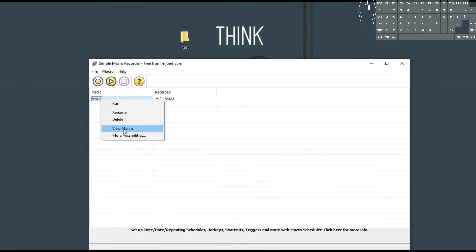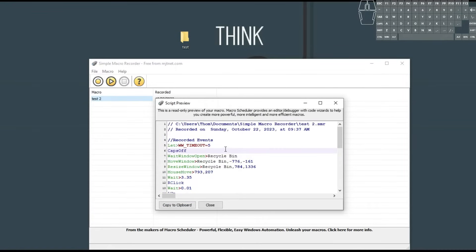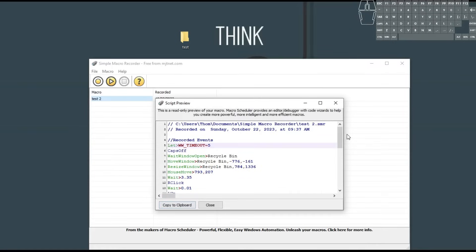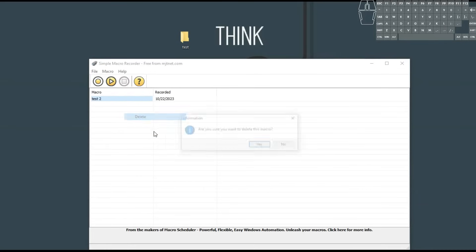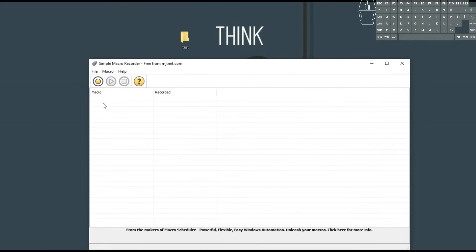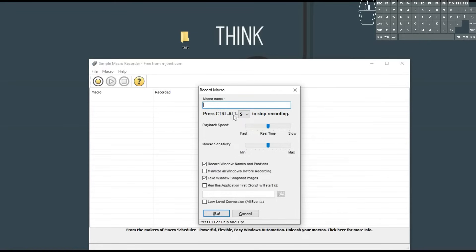You can actually click view macro and it shows you kind of more of like the code. Unfortunately, you can't edit from here as far as I can tell, but you can copy it to the clipboard in case you want to share it with someone. You can also delete. So we're going to go ahead and start fresh — we're going to push record and we need to name it. We'll call it YouTube test one.